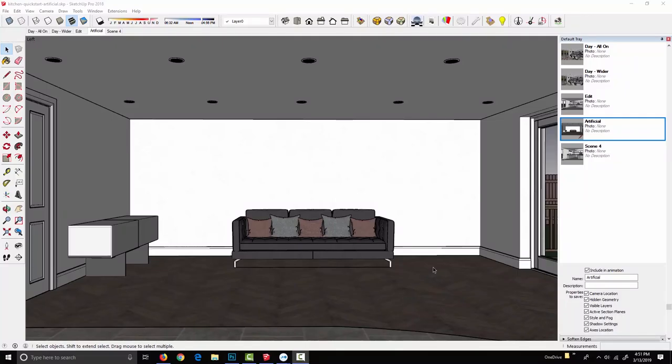Alright, now like the material system, we try and keep artificial lighting in Podium very simple. So again, we have two choices. We can create artificial lights from scratch in the Podium light system, or we can download pre-made light fixtures into our scene from Podium browser.